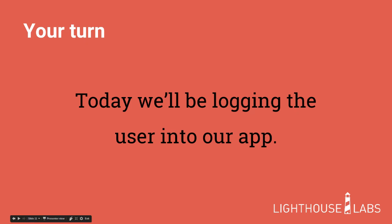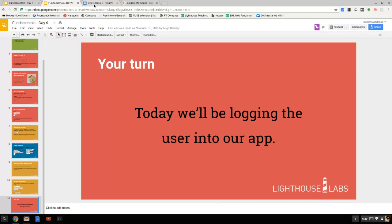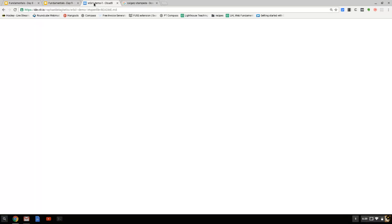I did a whole bunch of prep work today, and it seems a little bit complicated. So what I'm going to do is just give you a very simple introduction to sessions. We're not even going to log in a user or anything.